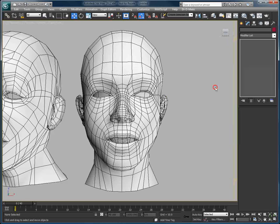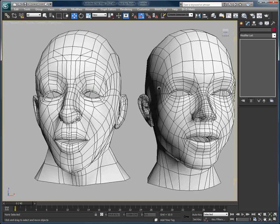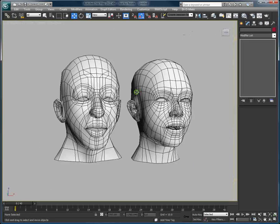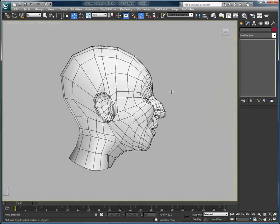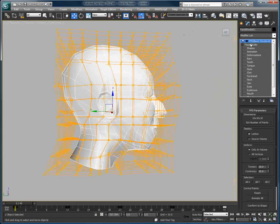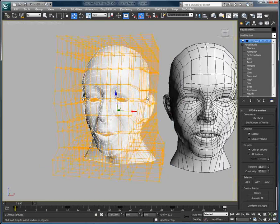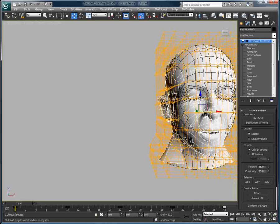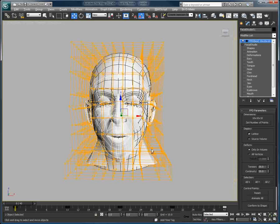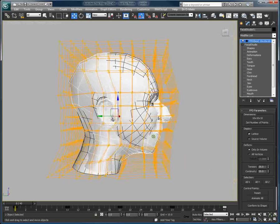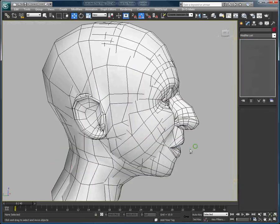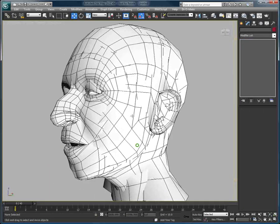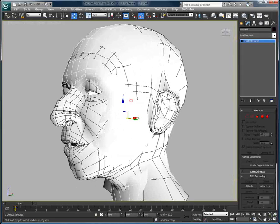We also have this Facial Studio head in the scene with an FFD box applied on top. The reason we have an FFD box applied on the Facial Studio head is to have it match the other head as much as possible, as you can see here after we've aligned the two.